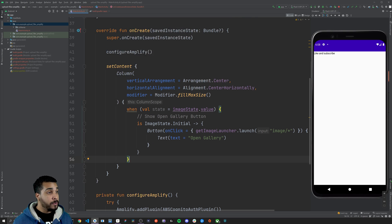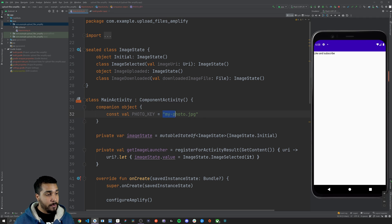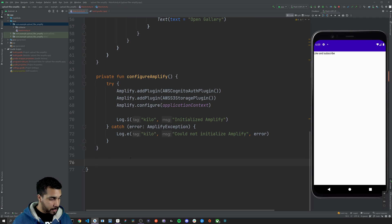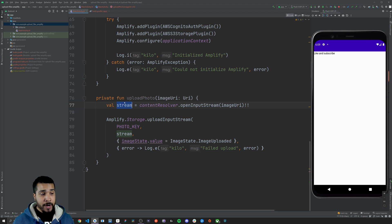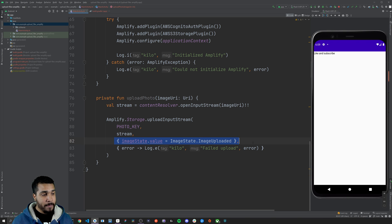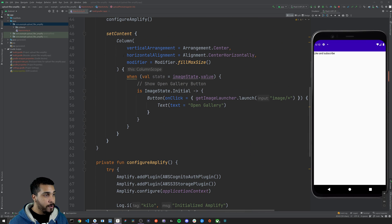Now we can start working on uploading a photo. We'll head back up to the top and create a companion object since we're going to be using a constant value for the photo key. Since we're only testing out uploading and downloading a file, we want to use the same key. Now we can create an uploadPhoto function just below the configureAmplify function. The uploadPhoto function is going to take in an image URI, create a stream from that URI, and then pass that stream into the Amplify Storage uploadInputStream method. It only requires the photo key from our companion object and the stream. We get two callbacks — a success callback where we update the imageState to ImageUploaded, or an error callback to display an error message.